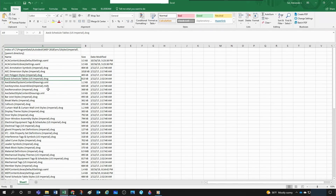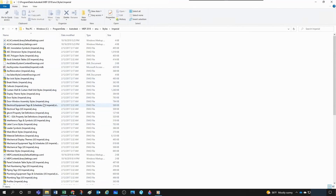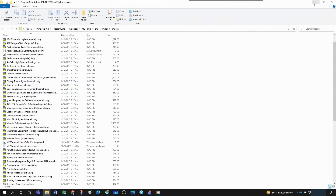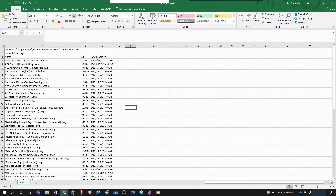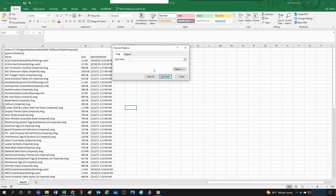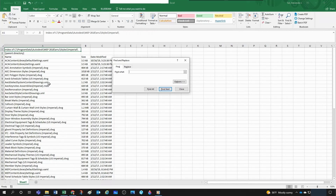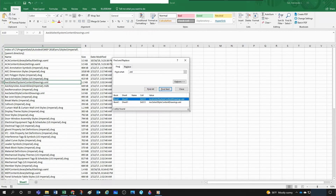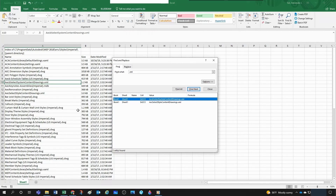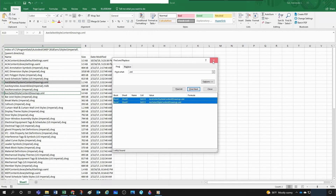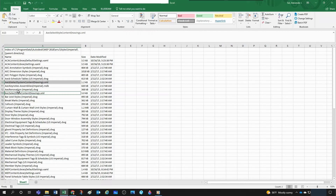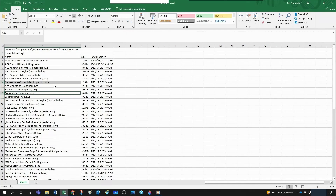Let's say I only want the DWG files and want to get rid of the XMLs. Use Ctrl+F to open Find, type '.xml', and click Find All — you get a list of all XML files. Select the first one, then Shift+click the last one to select them all, close the dialog, and you keep the selection. Then do Ctrl+Minus and choose to shift cells up — it removes all those entries at once.